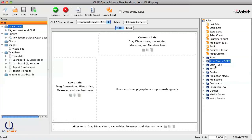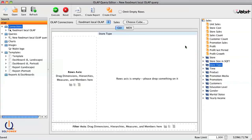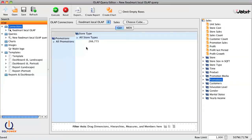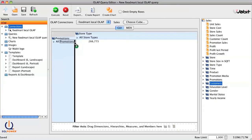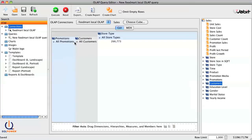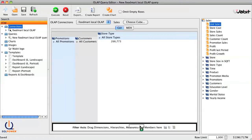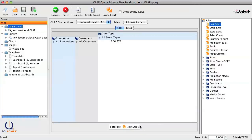For our demo, let's put store type on the column axis, promotions on the rows axis, cross-join with the customers, and we'll put unit sales on the filter axis, assuming that this is the metric we're interested in.